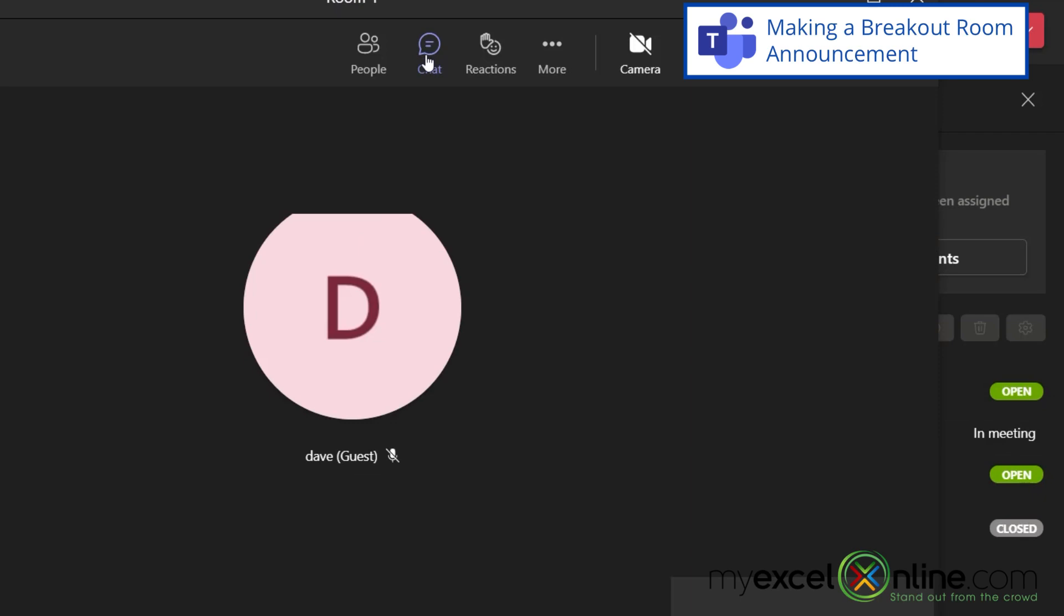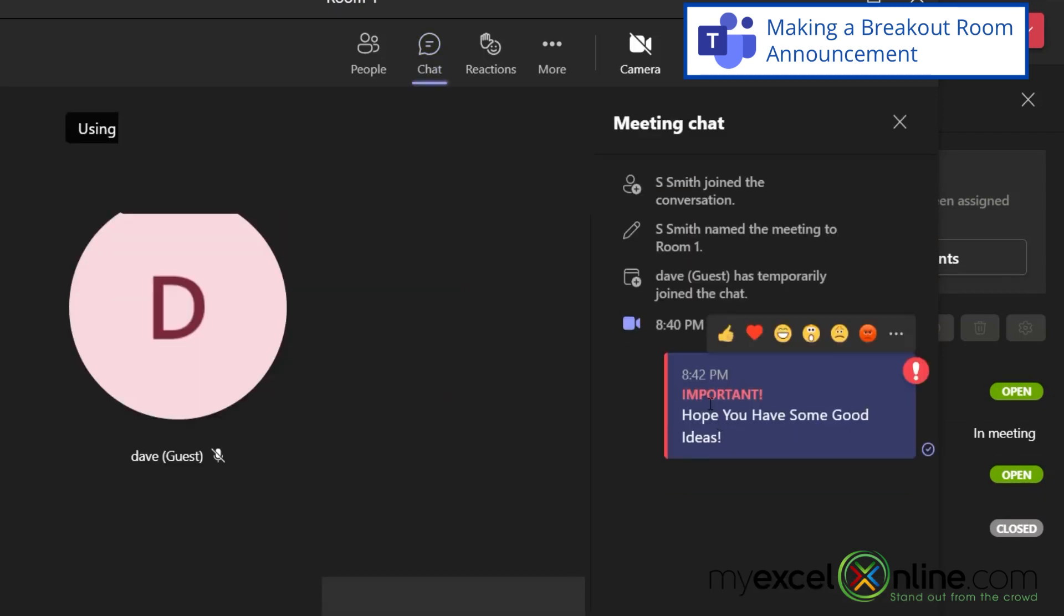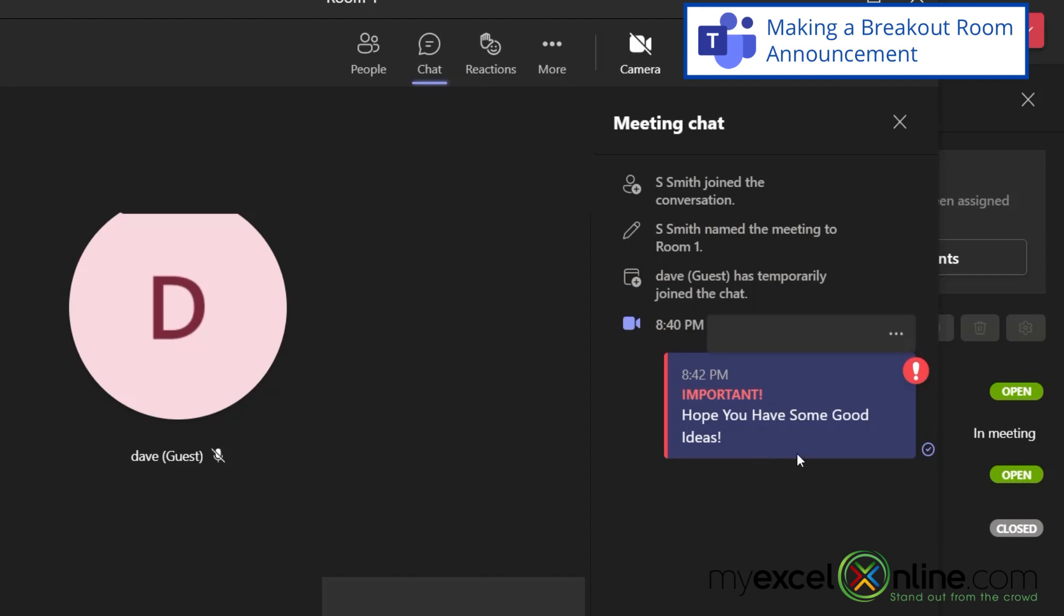If I go over to the chat, I can see my announcement has come through and not only that, but it's been marked as important. So this would be a good way to maybe give a five minute warning that you want everyone to come back to your meeting.